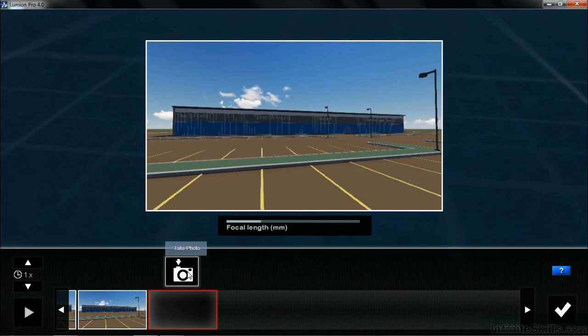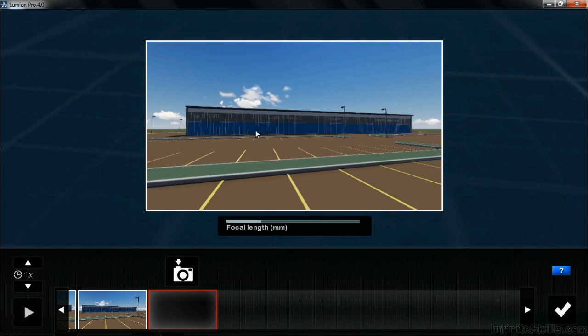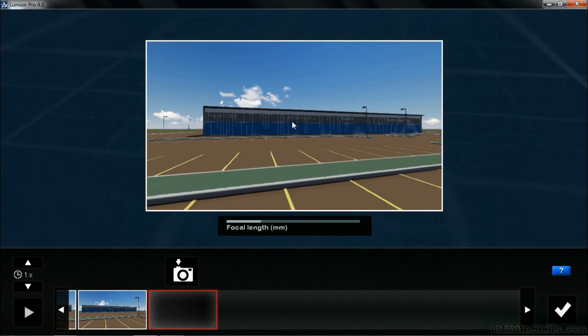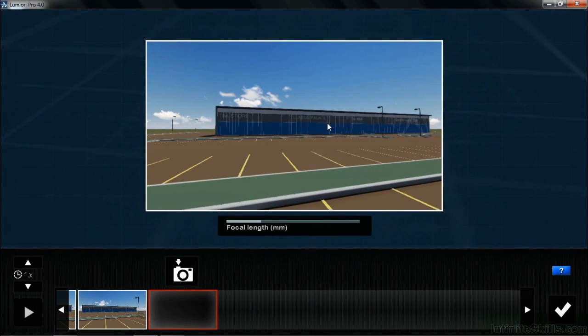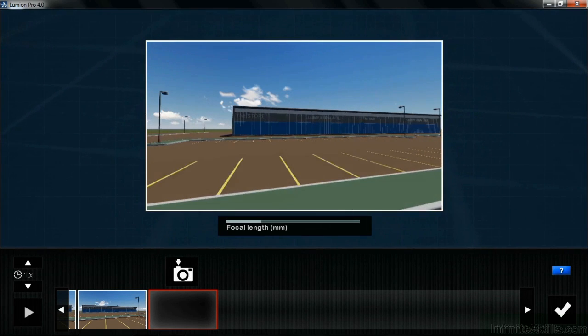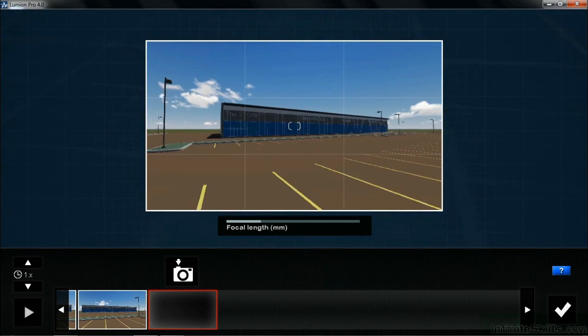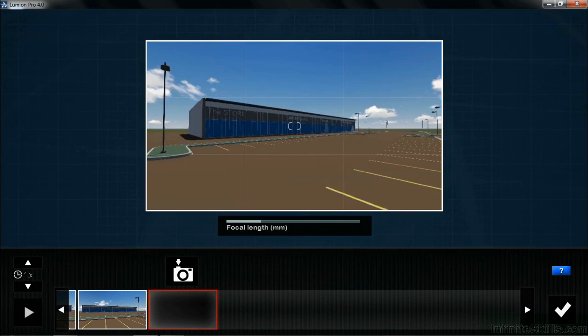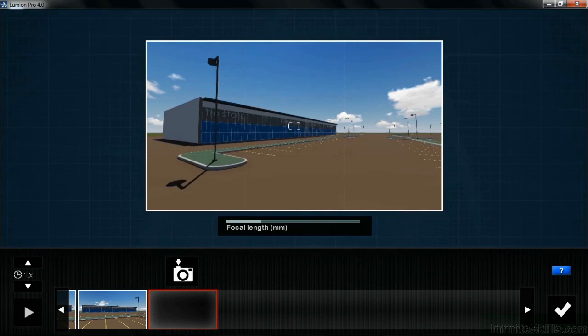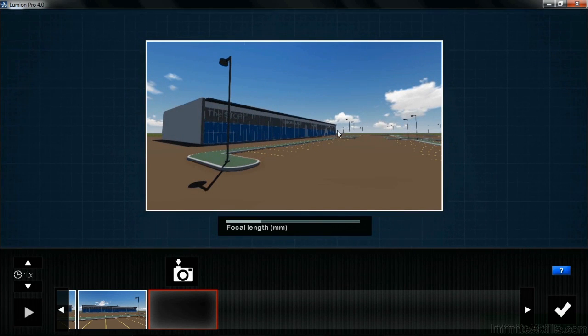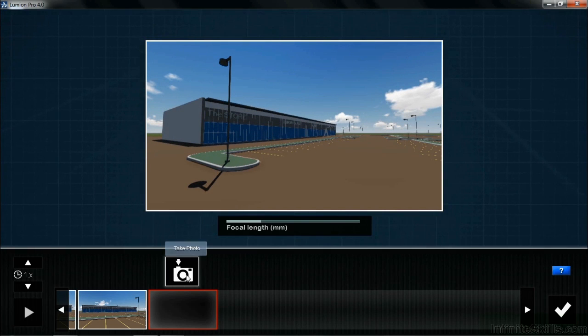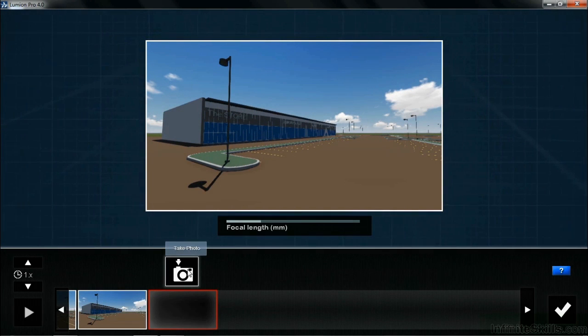Hold down the letter A. I also want to mention that as the letter A is being held down, you can also hold down that right mouse button and spin the building around. Once you get to this location, we're going to take yet another photo.